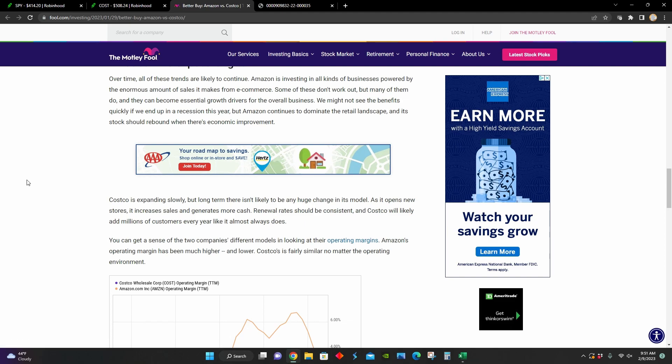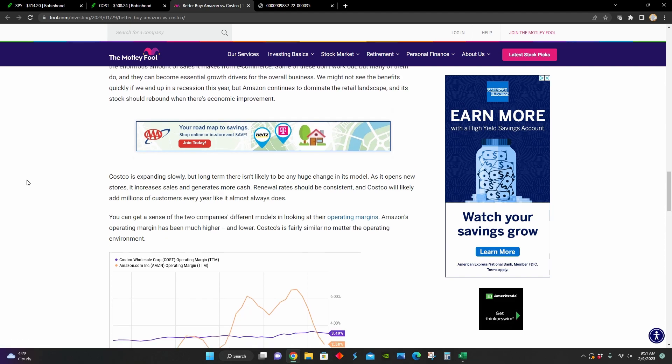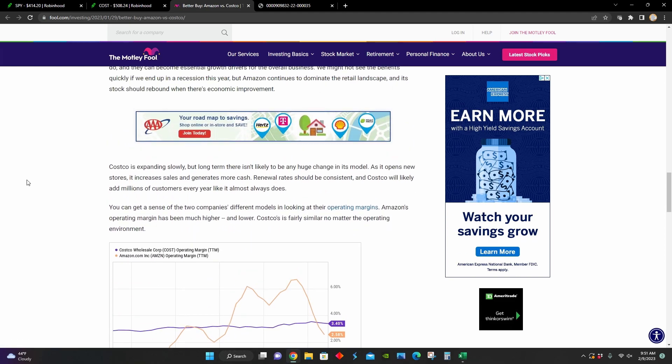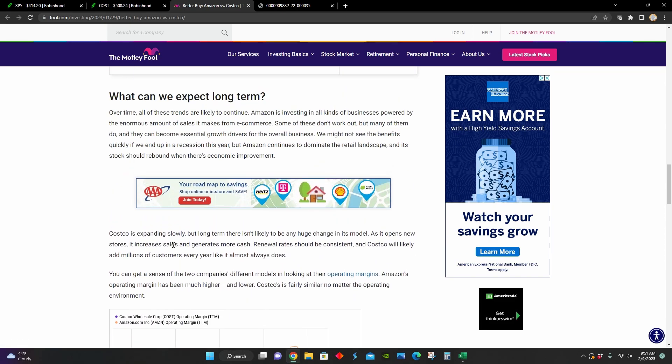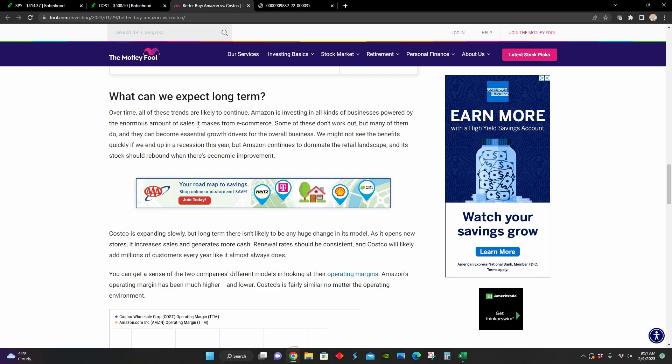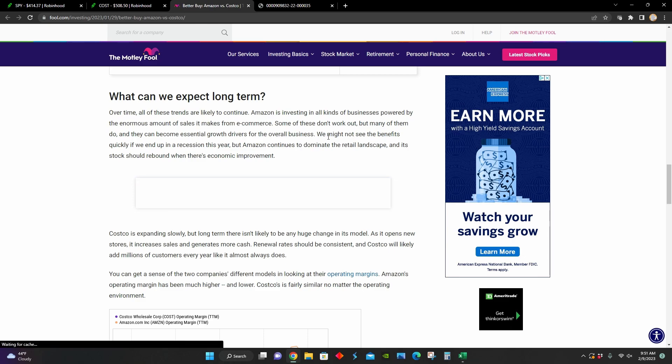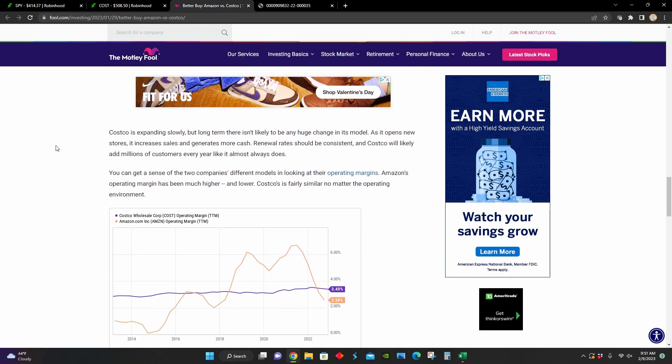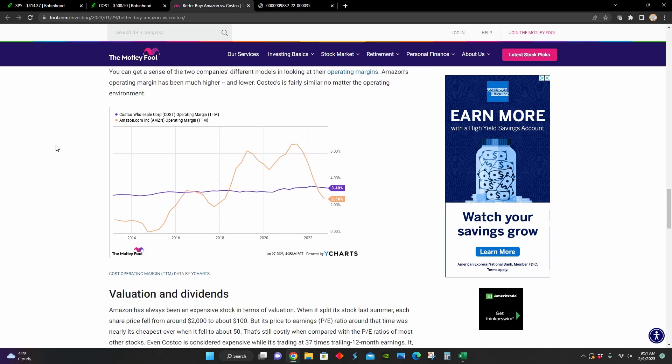Also, if I scroll down here, we can see that they point out that Costco expands pretty slowly. So there isn't really that much potential for long-term change in their business model. Whereas with Amazon, they use their enormous sales from e-commerce to invest in various business ventures that eventually end up being essential growth drivers for their overall business.